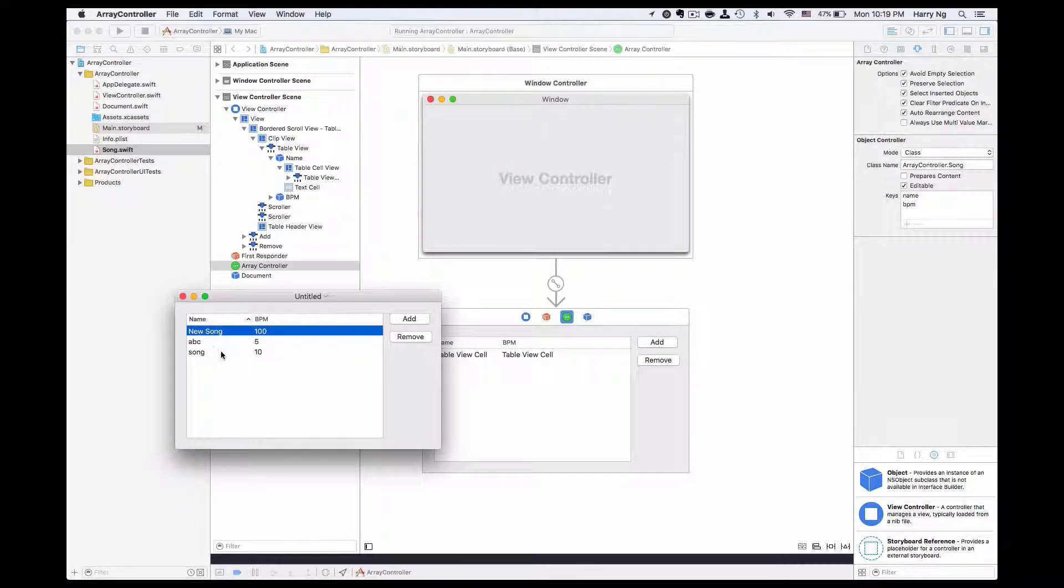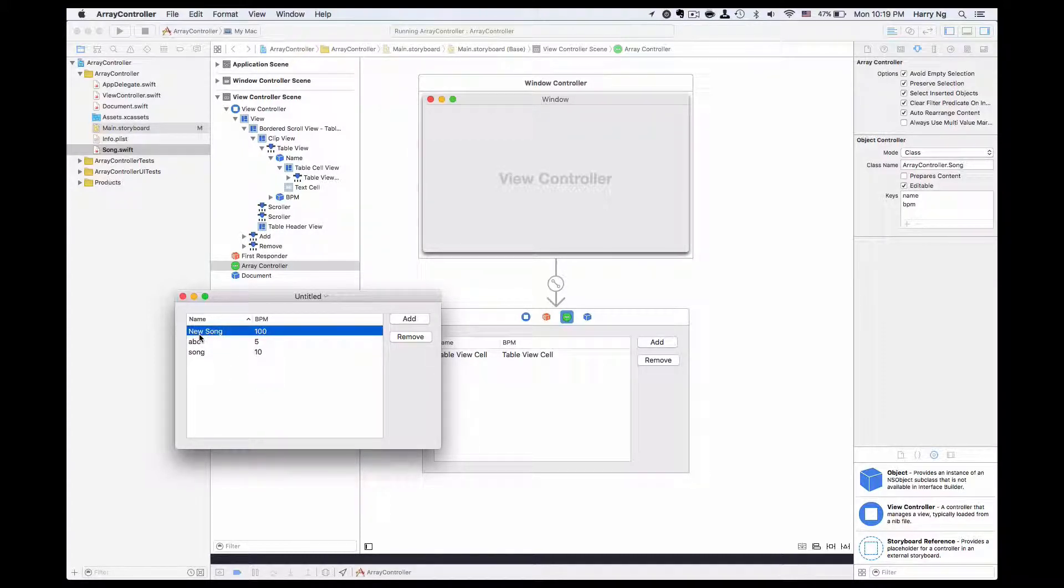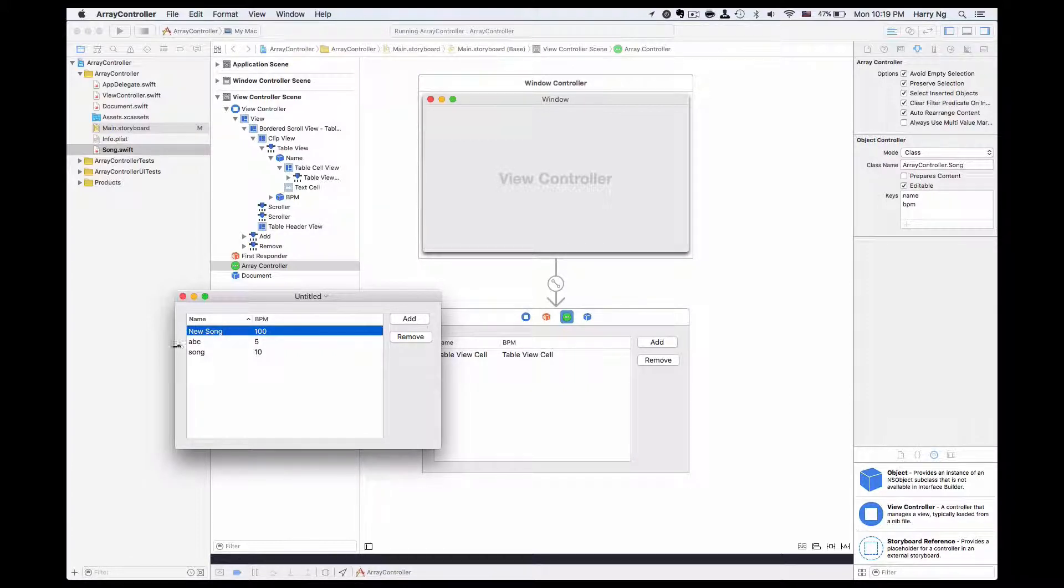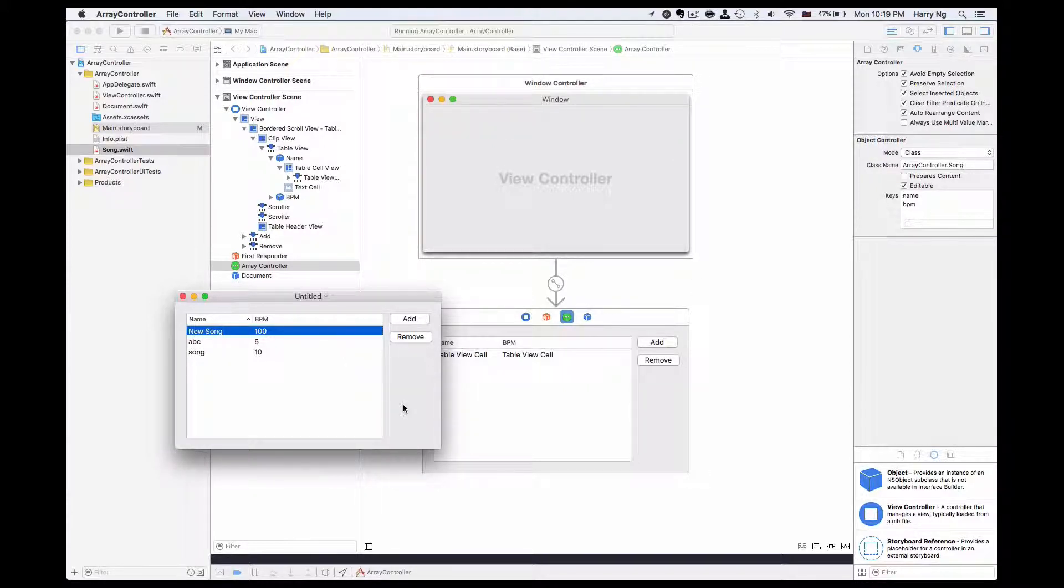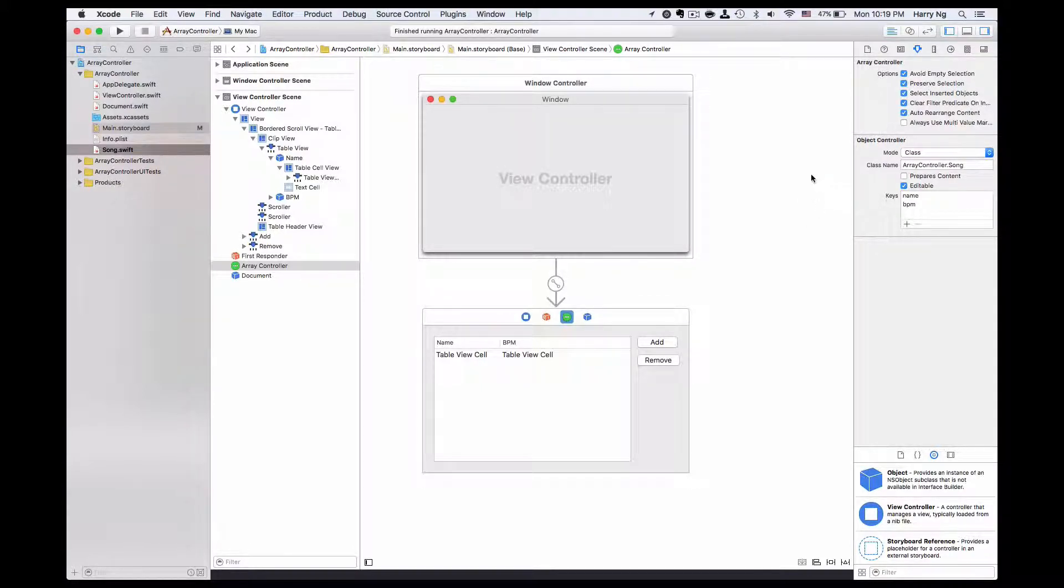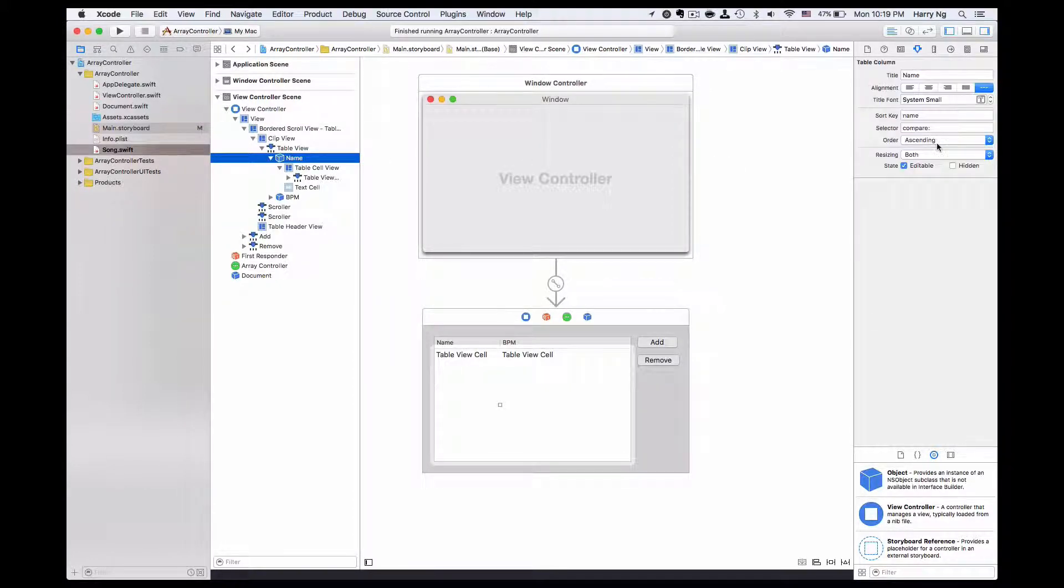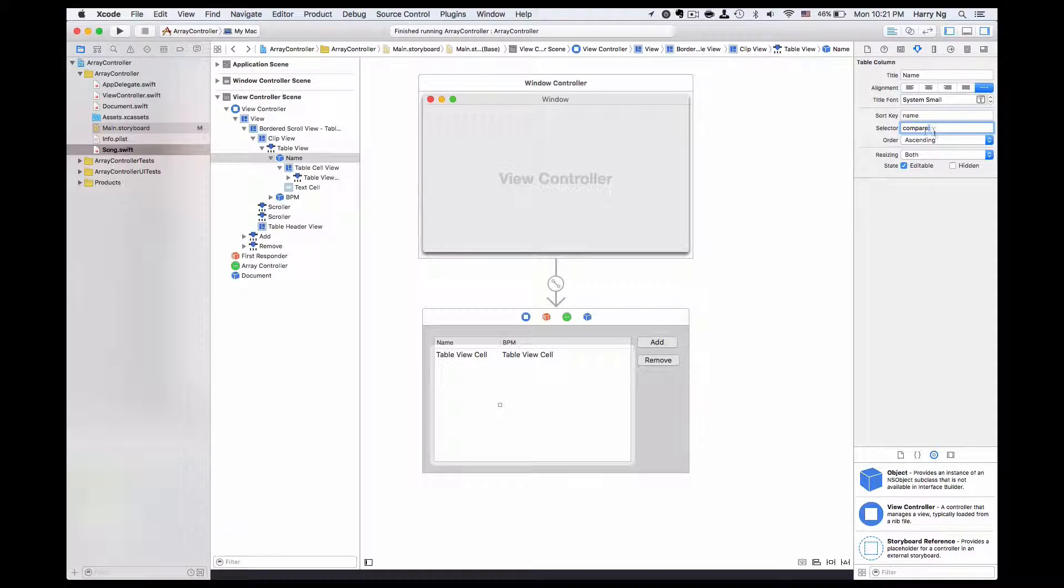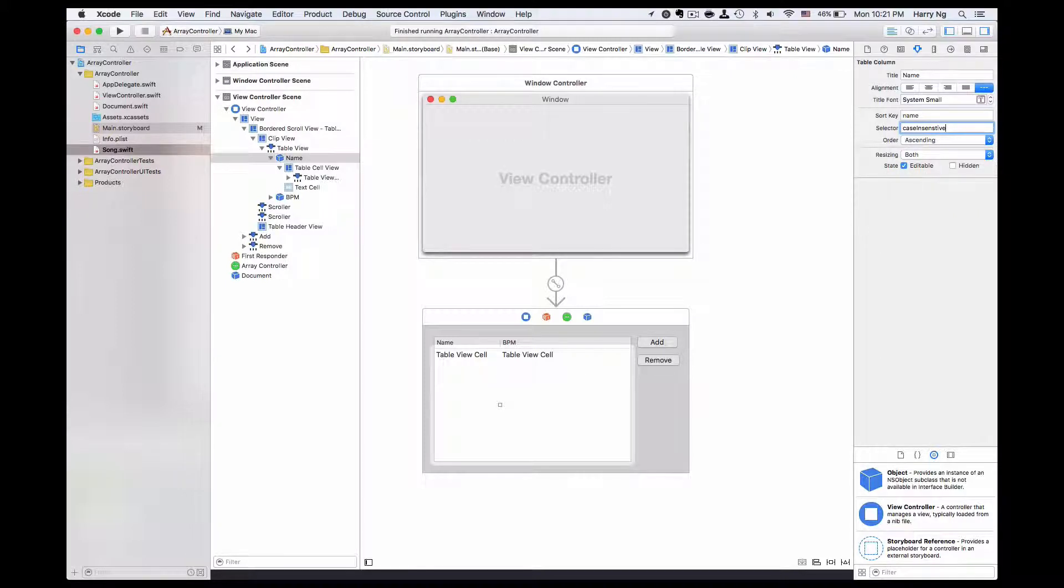Right now, as you can see, it is comparing in terms of case sensitive. So capital letter is having a smaller ASCII code, so it is showing in front of the small letters. In order to compare and ignore the case sensitivity, I could choose a different selector here. The one I could use is case insensitive compare.